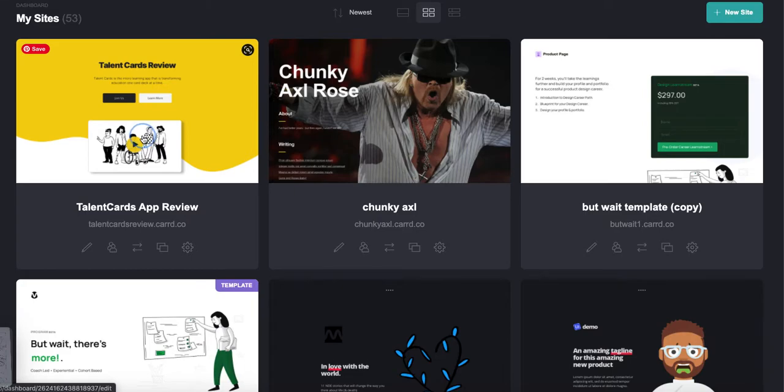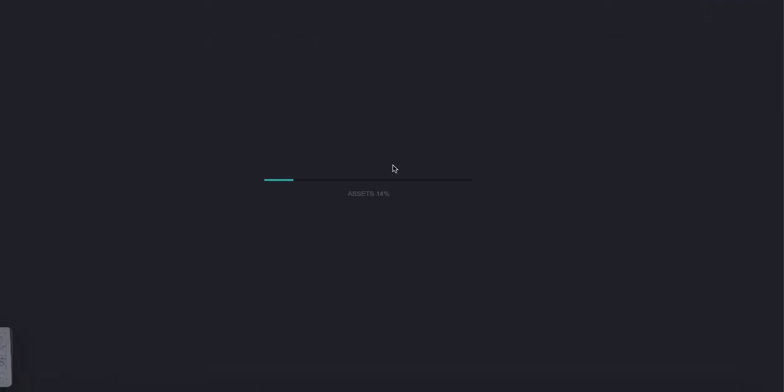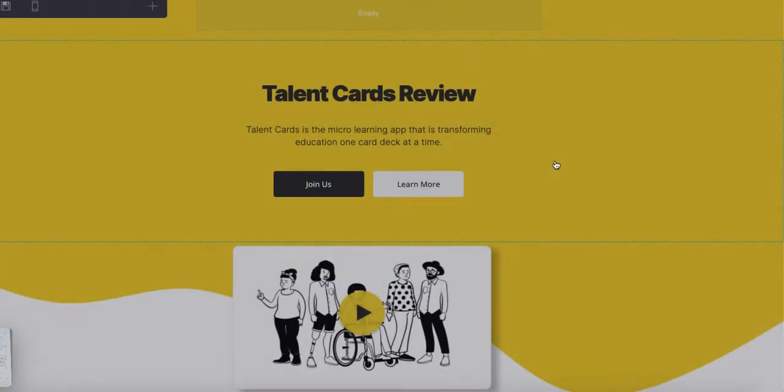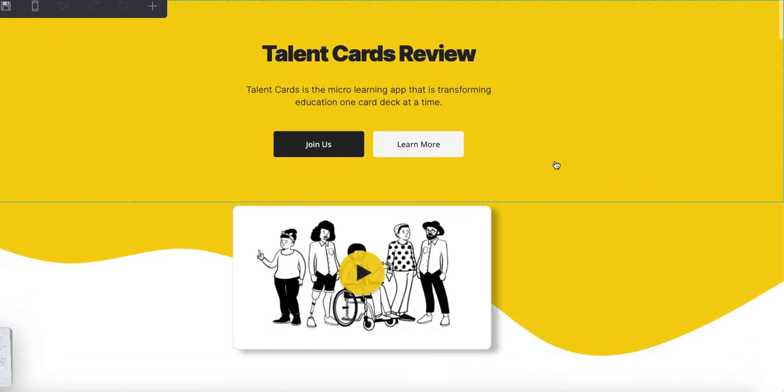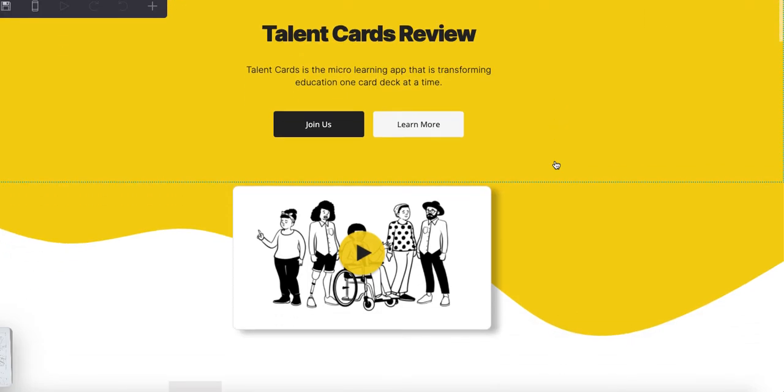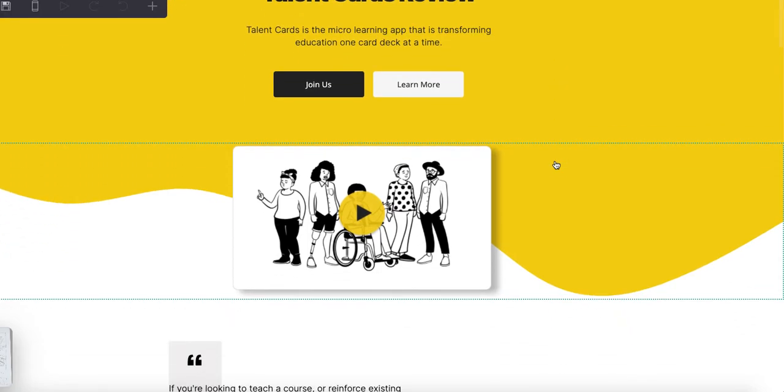This is actually a landing page that I just created for this great micro learning platform that we also use called Talent Cards. It's expensive and any commissions that I can earn as an affiliate promoting something that I really like and can recommend honestly and authentically is great.